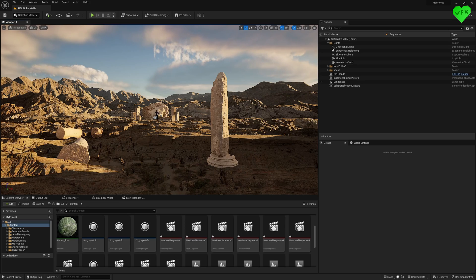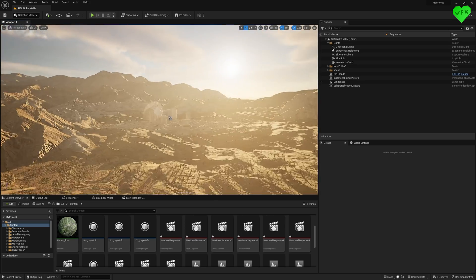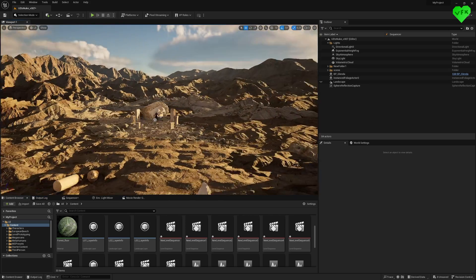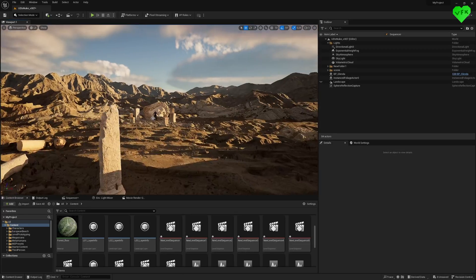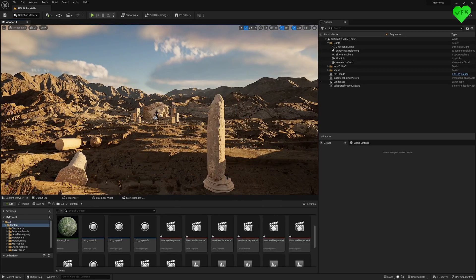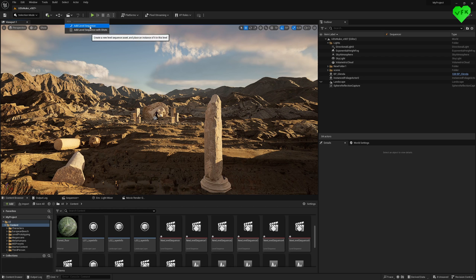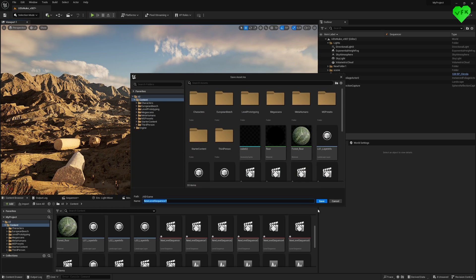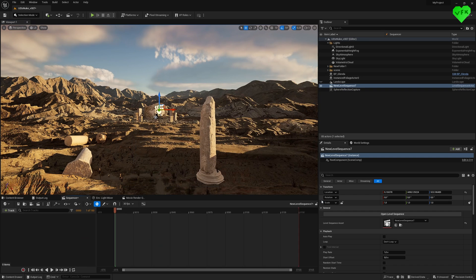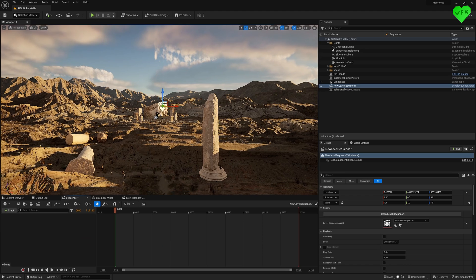Okay, now let's check out the level I've created in Unreal Engine to render my shot. Once you have created a level that you would like to render, you need to create a sequencer, which is where you can work on the animation in your scene. That includes cameras, metahumans, objects and so on.